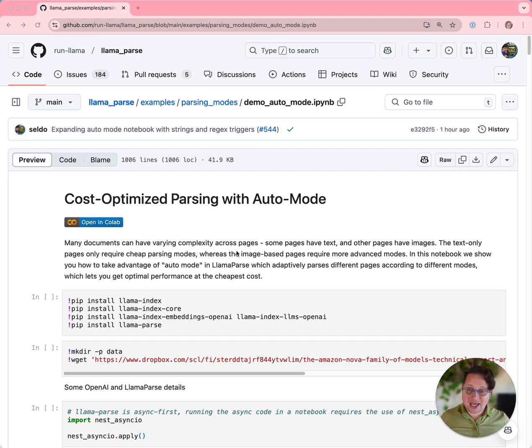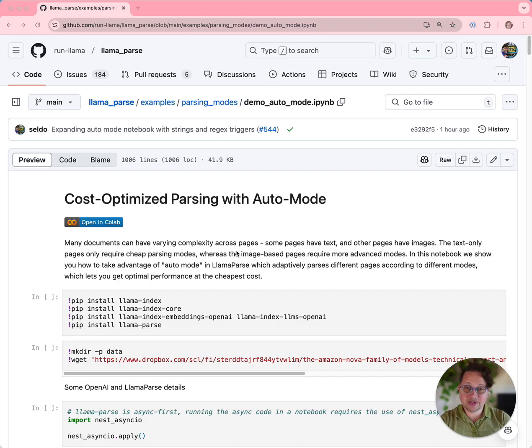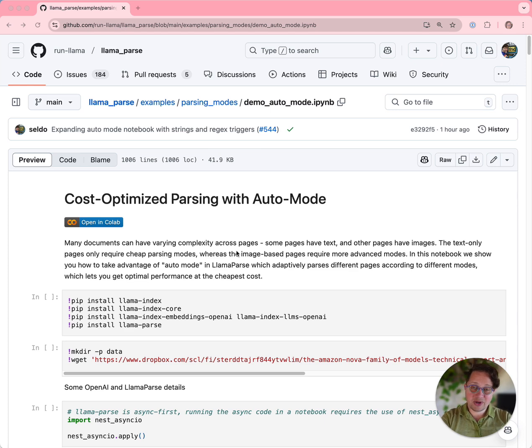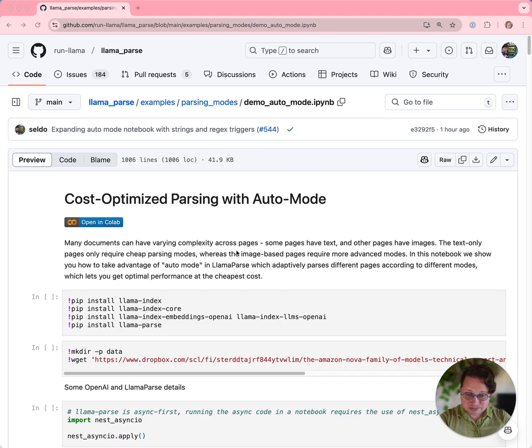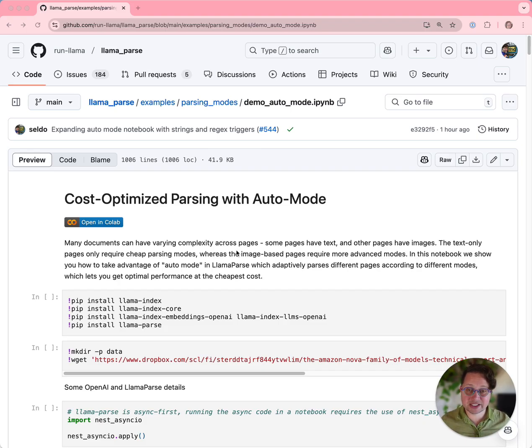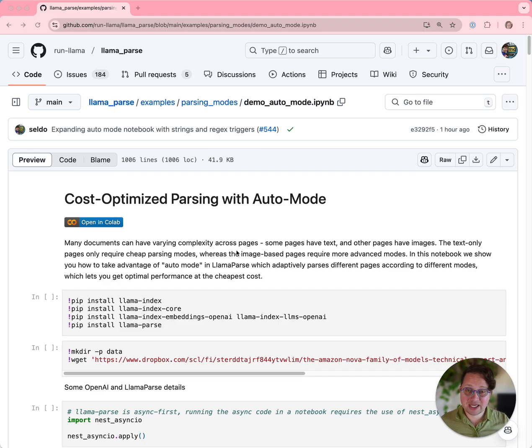Basically, we have multiple modes in which you can use LlamaParse. We have a fast mode, we have a standard mode, we have a continuous mode, and we have a premium mode. But if you have a really long document, you might not want to parse every single page in premium mode, which is the best possible outcome. If your document is mostly text but has the occasional image or complex table, then you might want to only use premium mode for those specific pages to optimize your costs. And that's what Auto Mode lets you do.